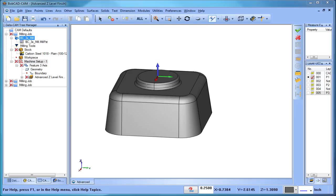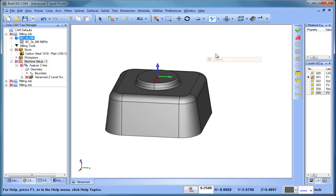Hey everybody, it's Al with Bobcad. Today I want to talk about the new advanced z-level finish, a few of the options that we have with this new strategy, and some good scenarios where you can use it. So let's go ahead and jump right into it.